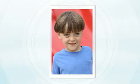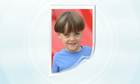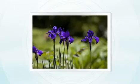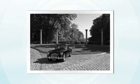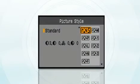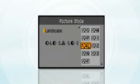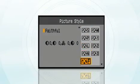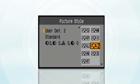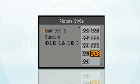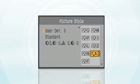Picture style settings adjust the contrast, sharpness, saturation, and color tone to achieve a variety of photo effects. The preset picture styles include standard, portrait, landscape, neutral, faithful, and monochrome. There are also three custom settings that allow you to set up your own picture styles.